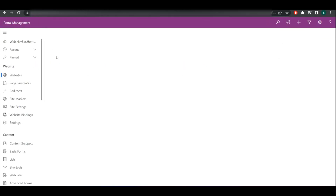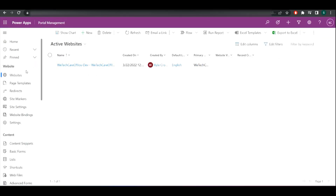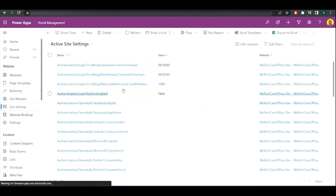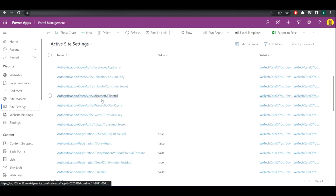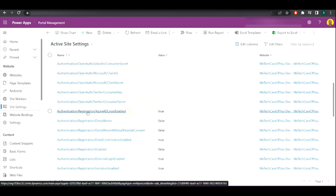What you want to do is go to your Power Apps portal and then go to Settings and View More Settings. Then along the left, we want to go to Site Settings. Here you'll see a lot of settings listed.